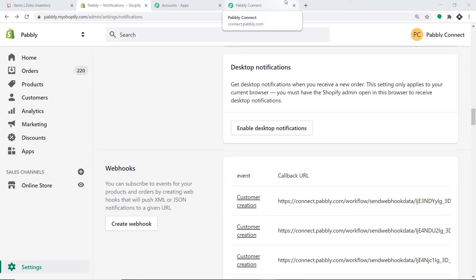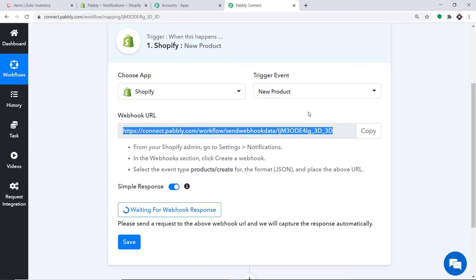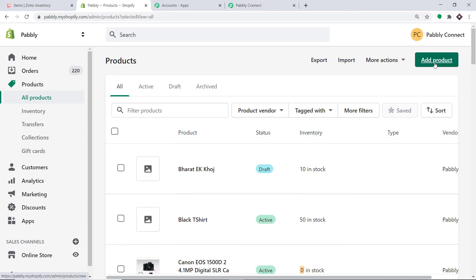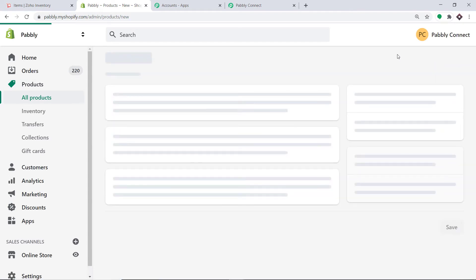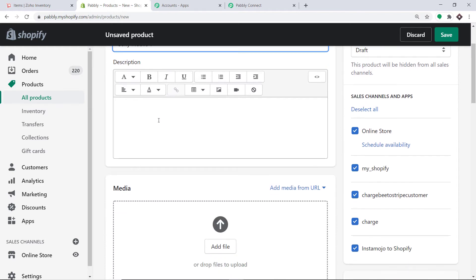This means whenever a product is made in Shopify, Pabbly Connect will capture the data. To ensure that Pabbly Connect captures this data, click on Capture Webhook Response — it is now waiting for data. I am going to create a dummy product. Clicking on Products, then Add Product. We are going to build a product — the product is Sony Mobile Y.